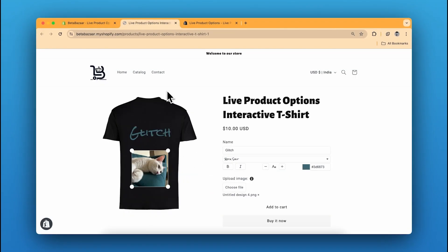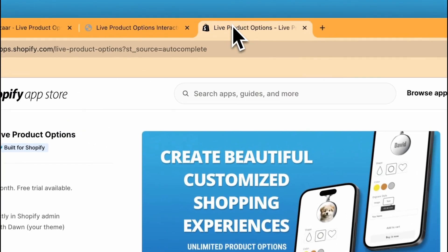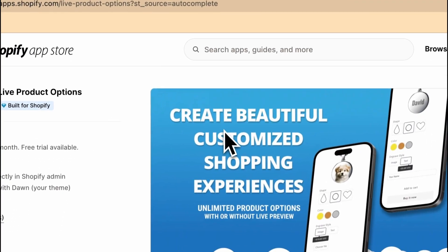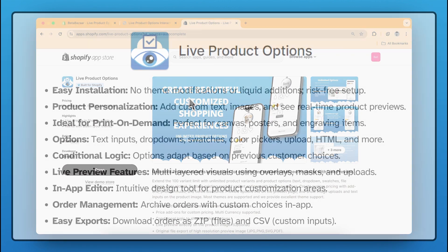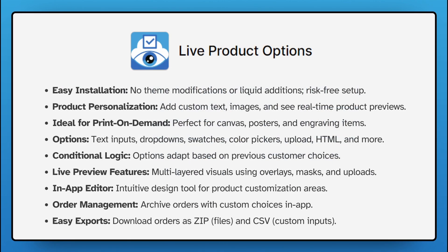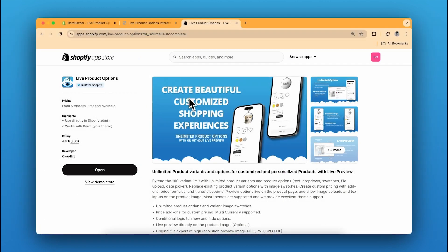We're done with our interactive t-shirt! Check out the Live Product Options app on the Shopify App Store — the link is in the description. It offers real-time custom product previews for your online store, super easy to install and great for personalized items. It's a game changer for any e-commerce site. If you have any questions, let me know in the comments and see you in the next video.